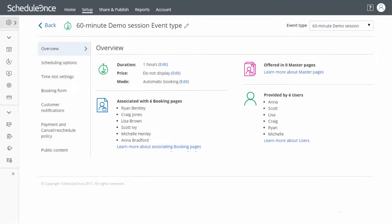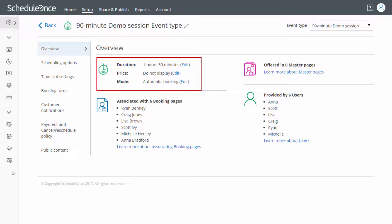Alternatively, if the demands of your market change, you can simply adjust your event types, which are already associated with your existing team members' booking pages.